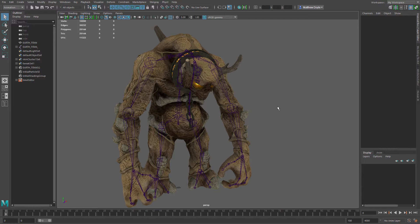You can even bake those animations out when you're done and export them out as FBX files. You can do animation retargeting from other meshes and lots of great stuff. So rather than just explain it all, let's actually go ahead and start using the tool so you guys can see it in action.